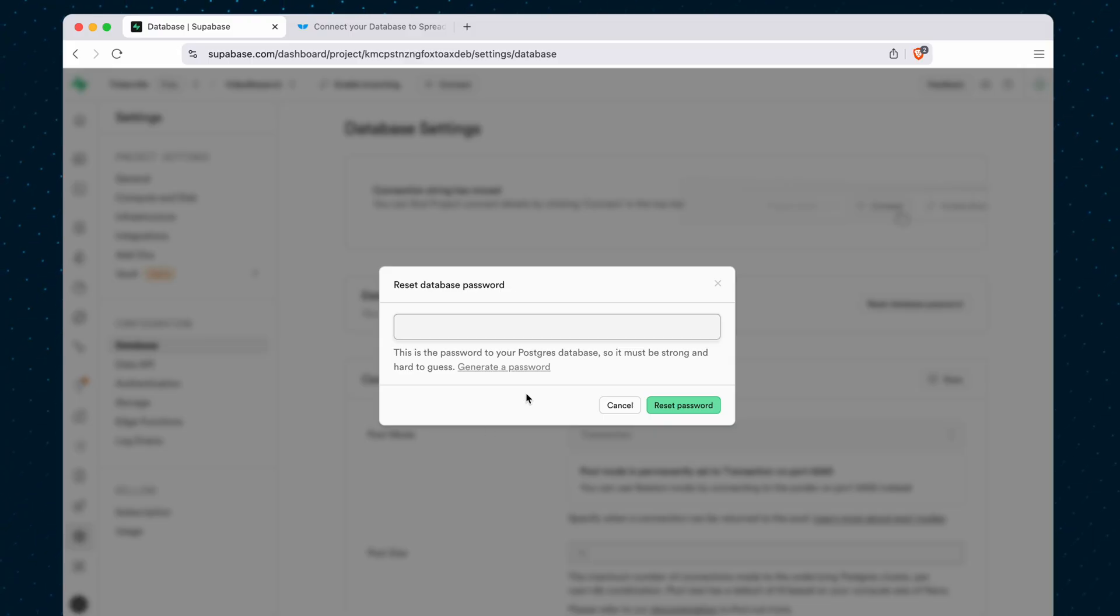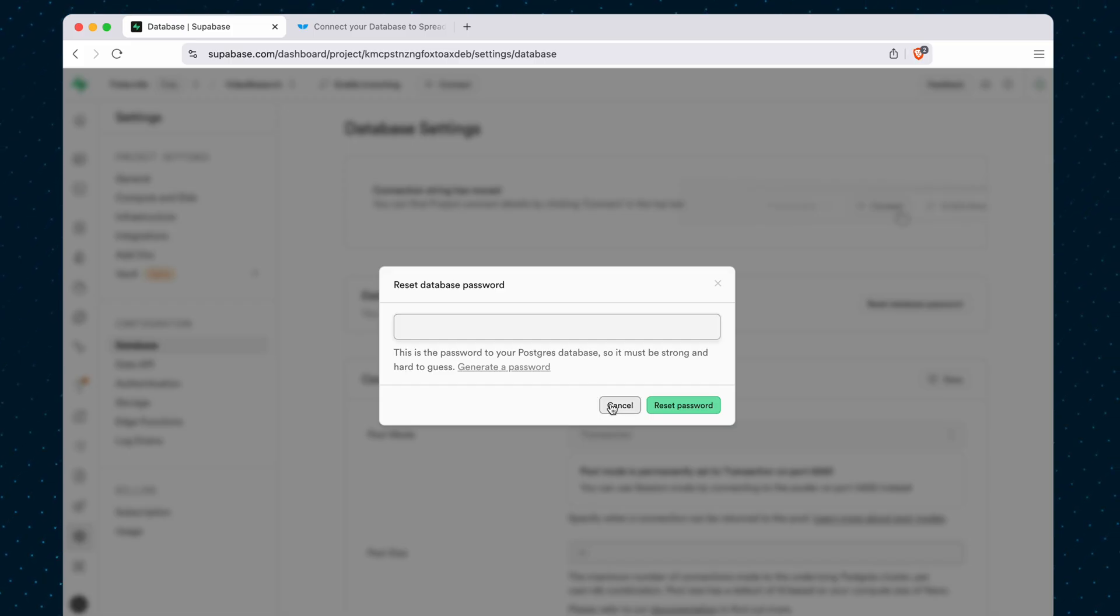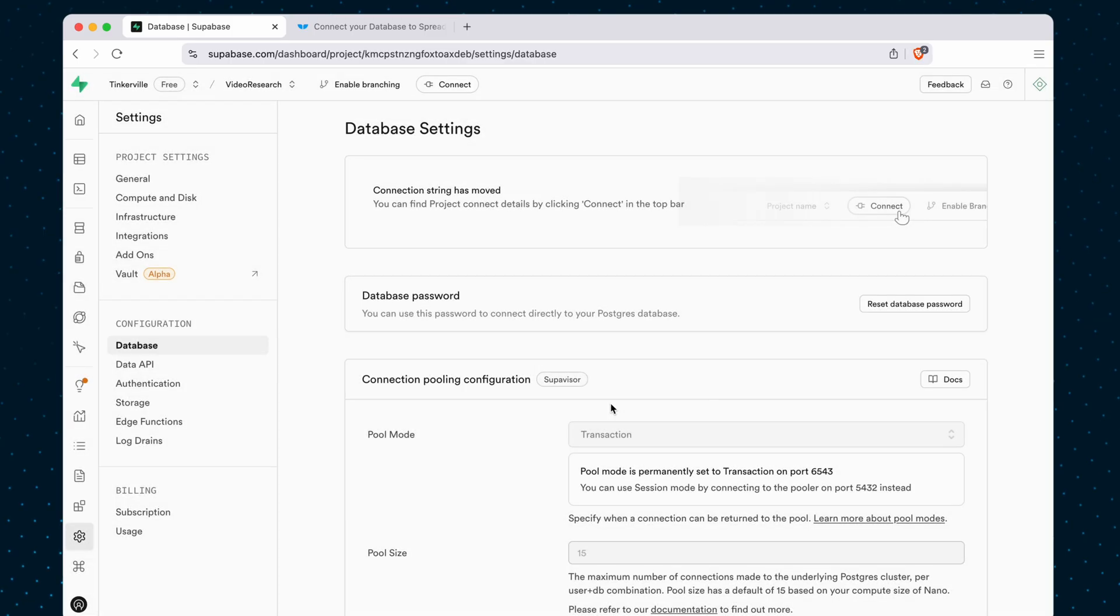Now, you're not going to be able to view your password ever, so if you do need to do this, you'll have to reset it. That means anywhere else that you're connecting to this database from, you'll have to go there and reset the password there as well.